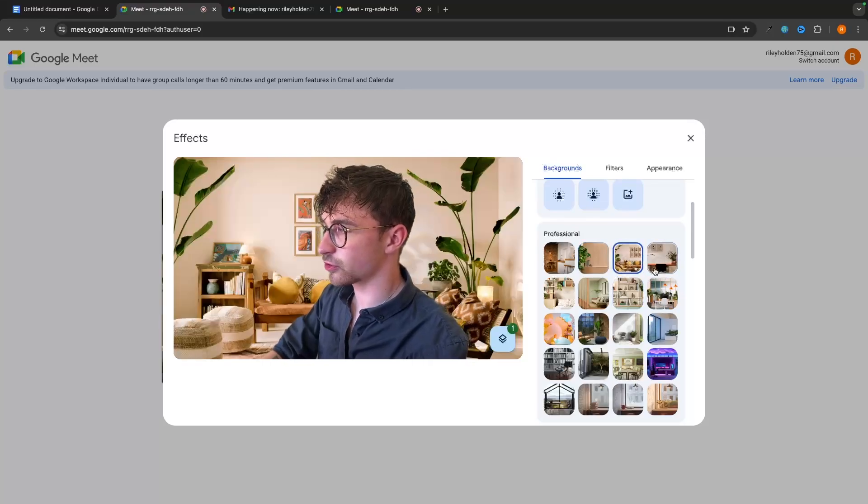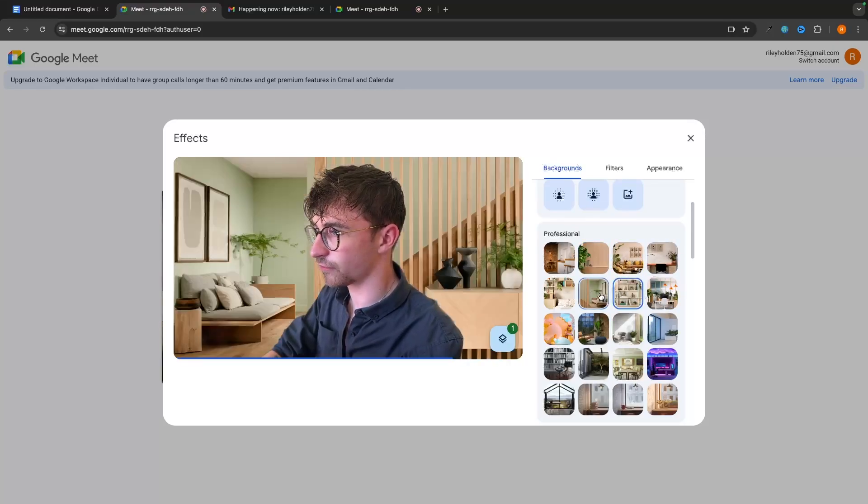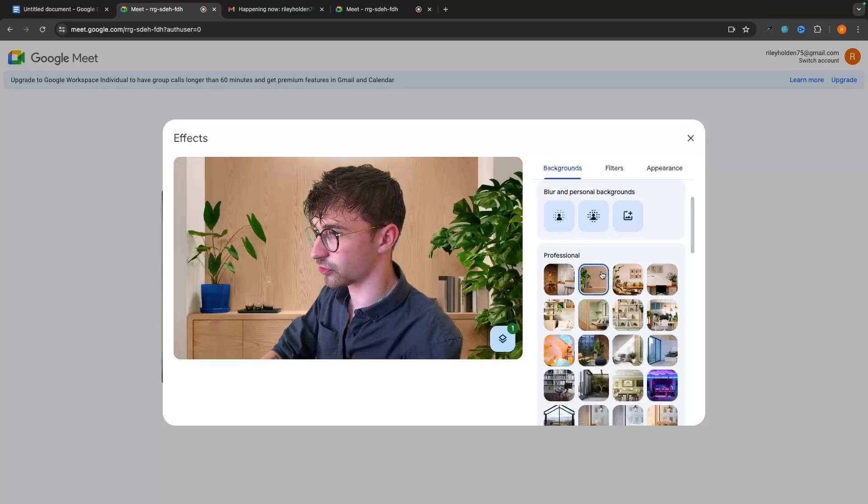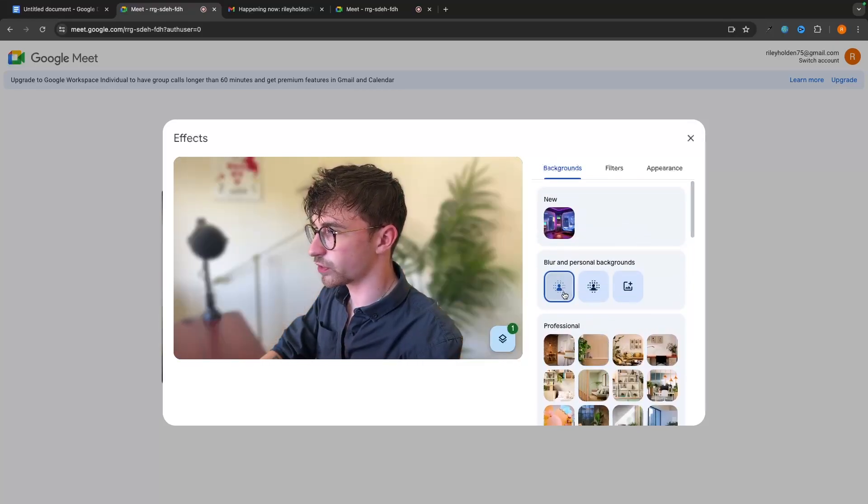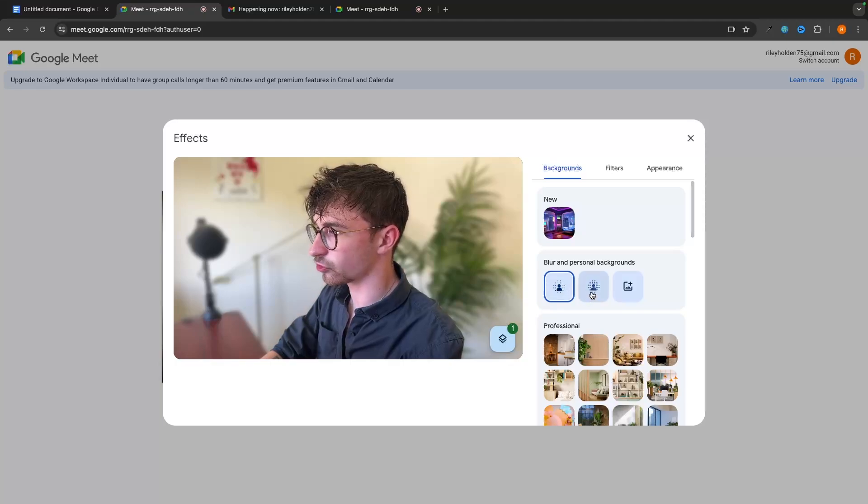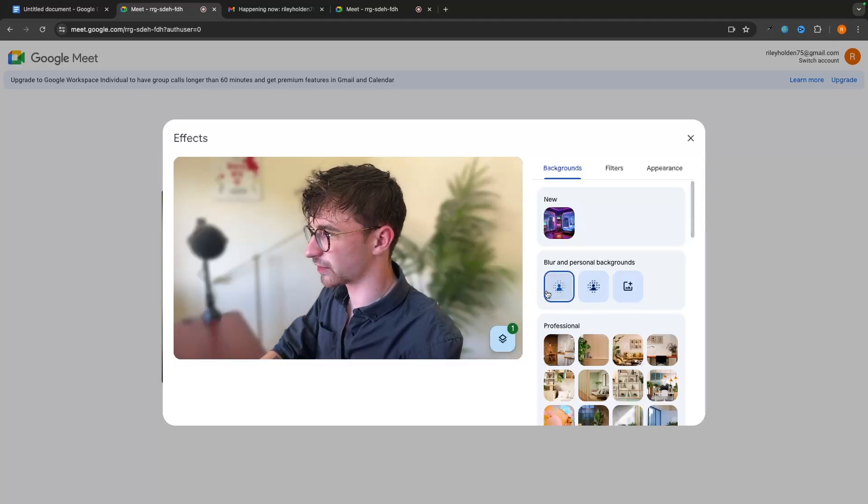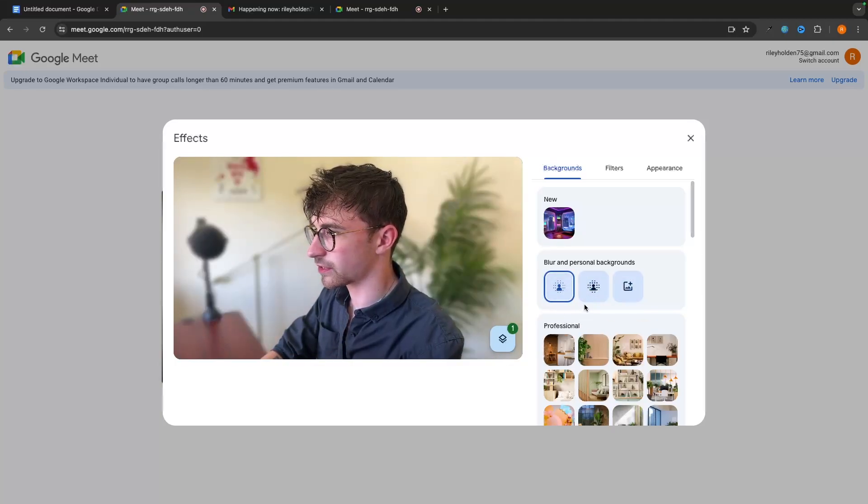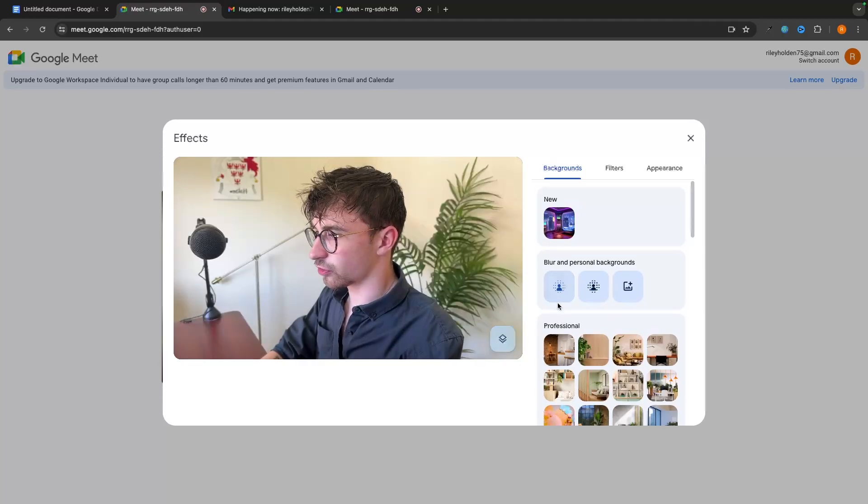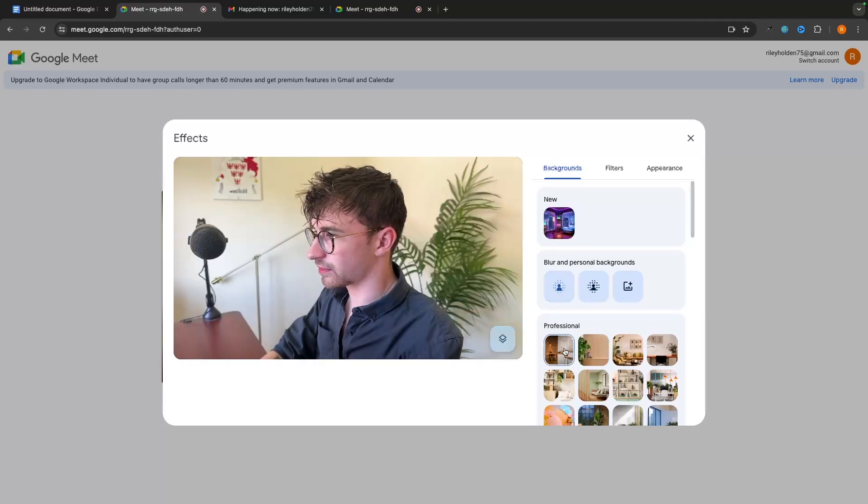So that's how you can set that up. You can basically go down here and choose from any of these backgrounds that you like. Or alternatively, we can go up and just blur the background. This is kind of like a minimalist blur. And then this is the maximum blur right here. So we can turn this off just by clicking on the one that's selected. And that's going to turn it off.